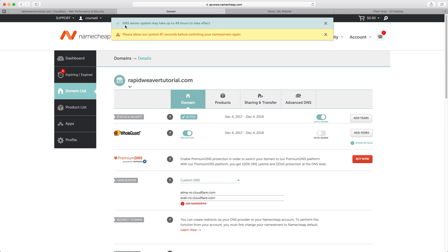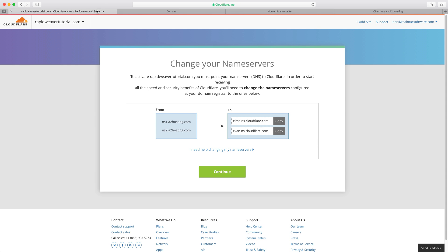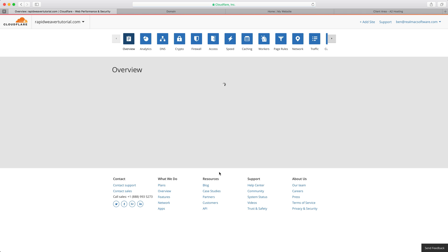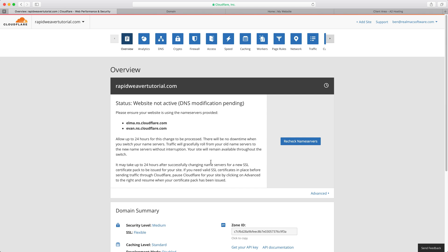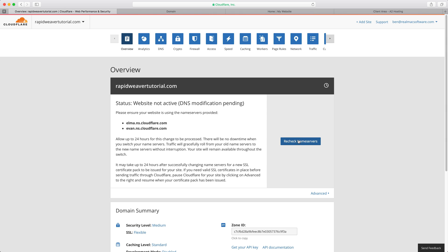As you can see here it does say that the DNS server update may take up to 48 hours, however I usually find that it works within sort of 5 to 10 minutes or so. So we might have to wait a minute but we'll see how quickly this gets updated. If we go back to Cloudflare we've done that change so we can click continue. Then you'll see that the DNS modification is pending. You can click the recheck name servers here. I usually find that that does speed it up. It usually works within a few minutes once I've clicked that button.